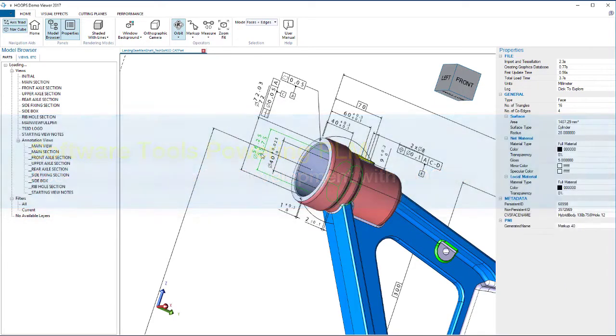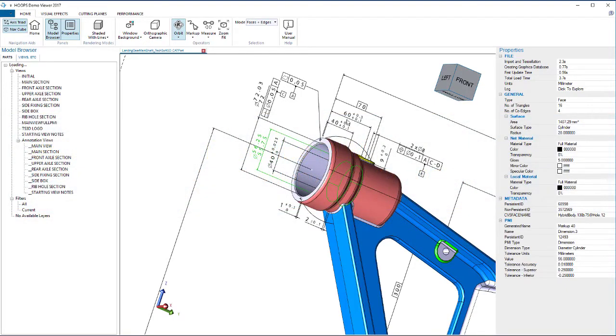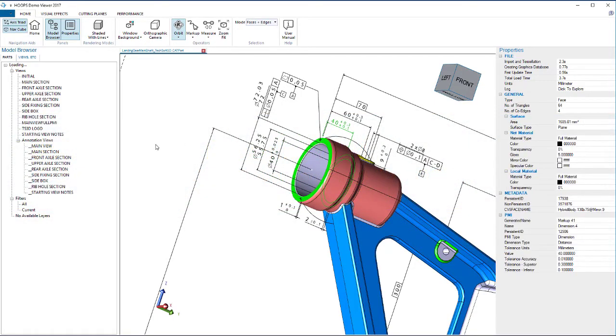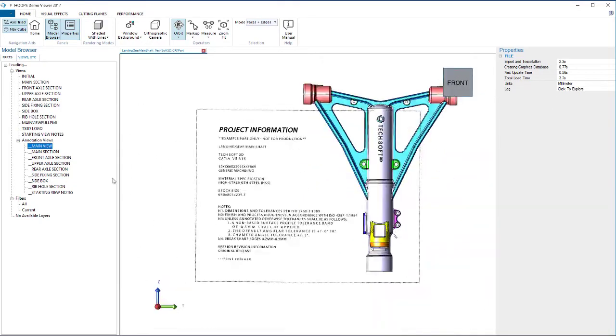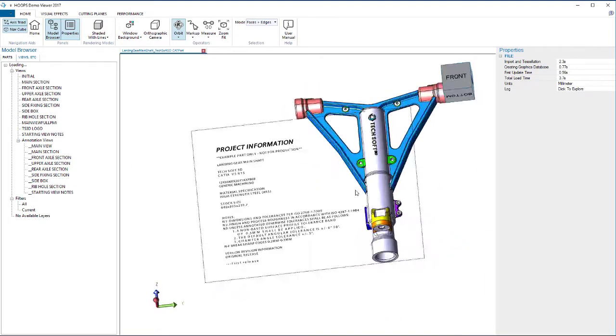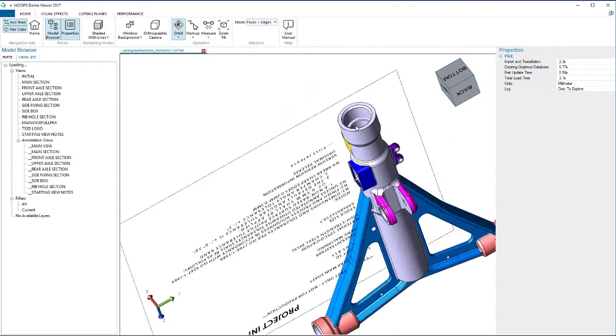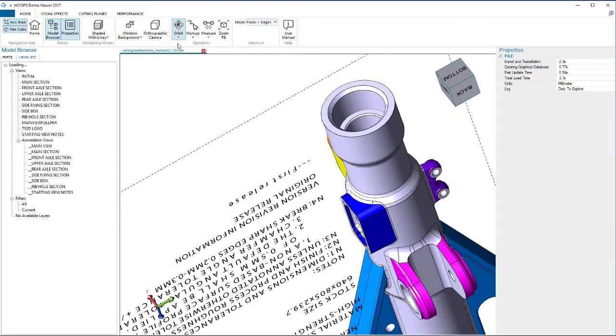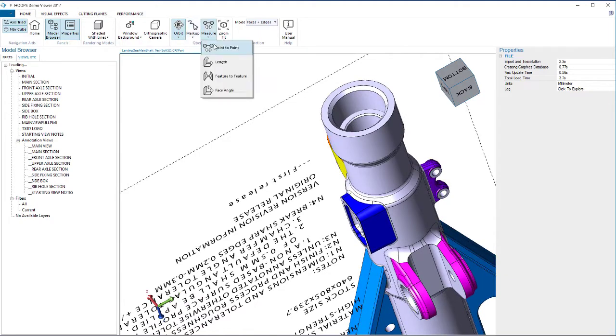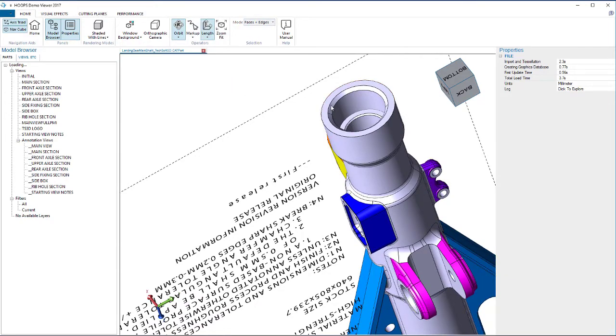This is certainly the case in product lifecycle management and product data management software, where rich data access, compelling 3D visualization, enabling cloud workflows, and rich document creation are critical to the success of a software solution.